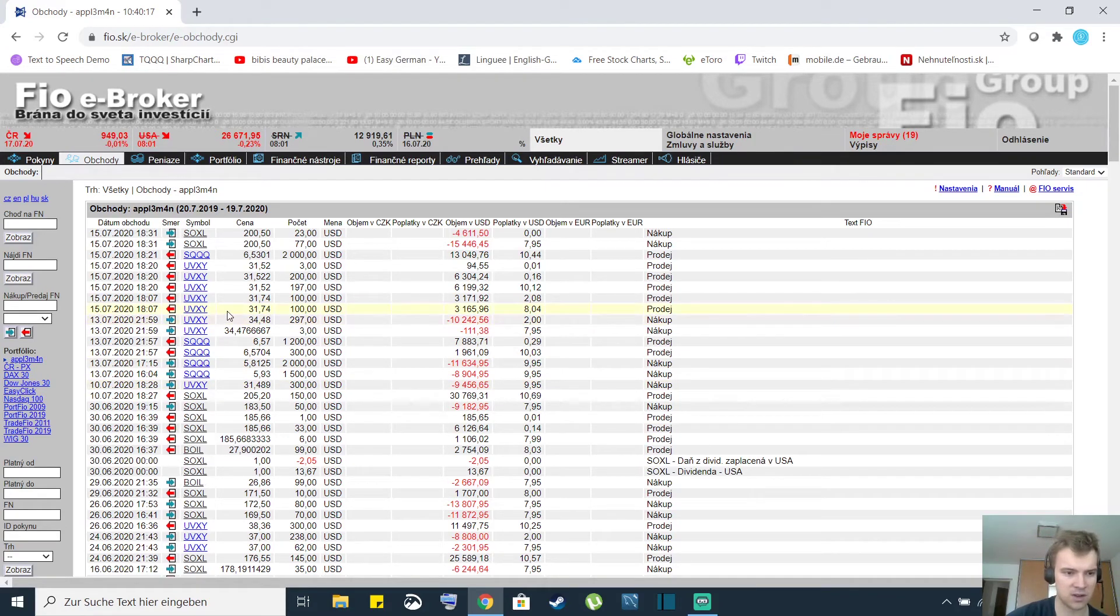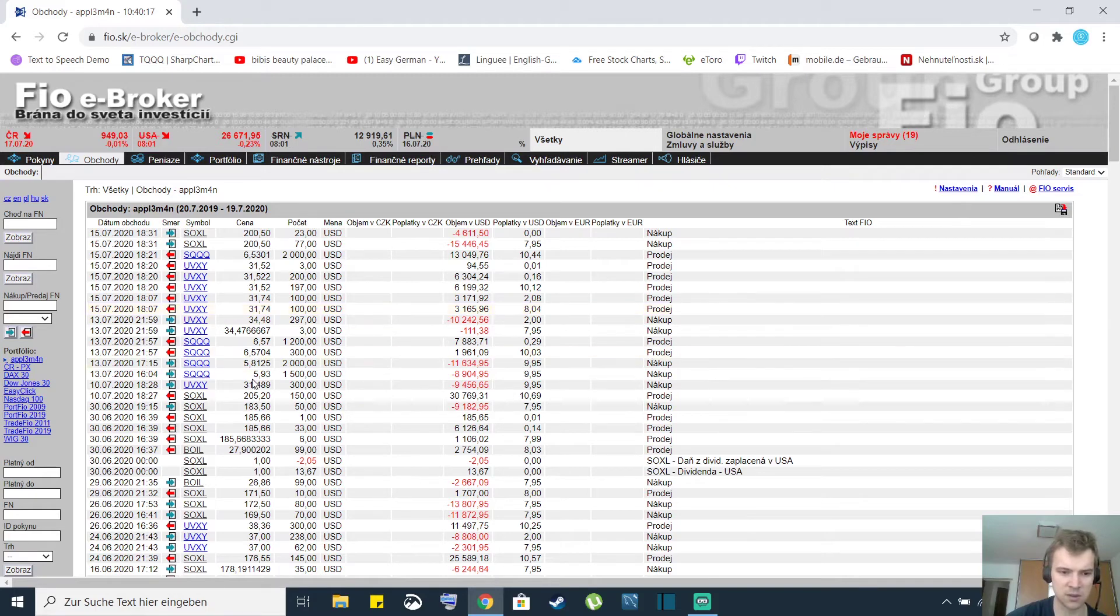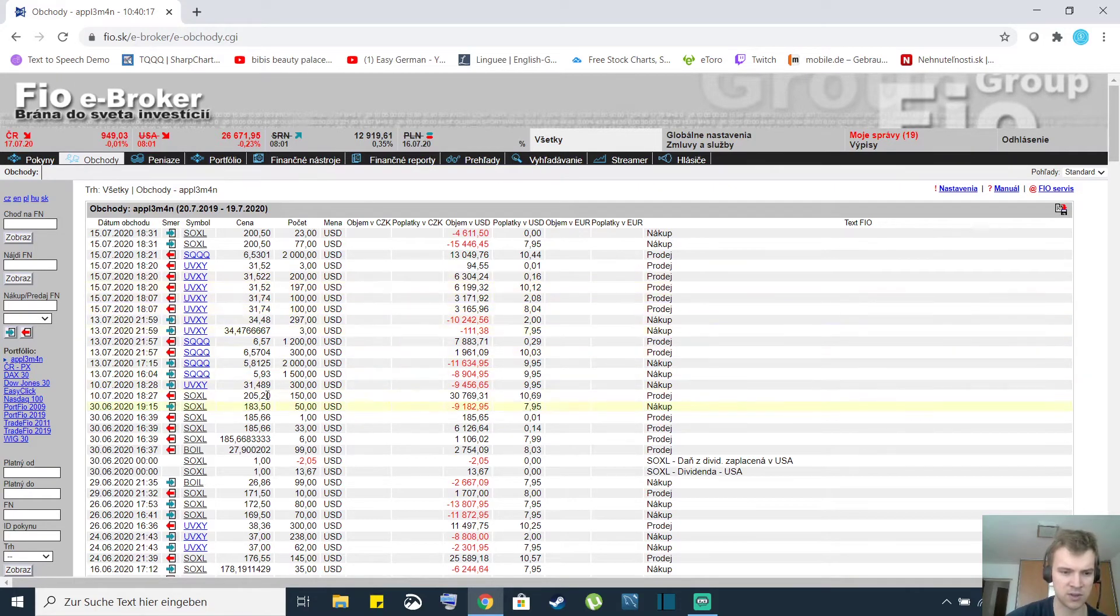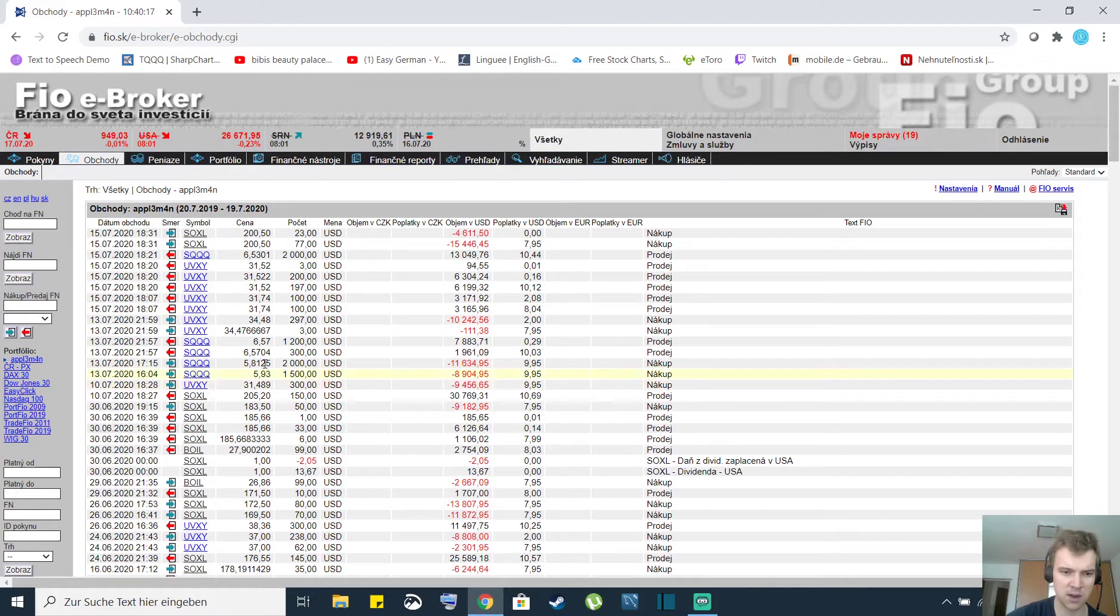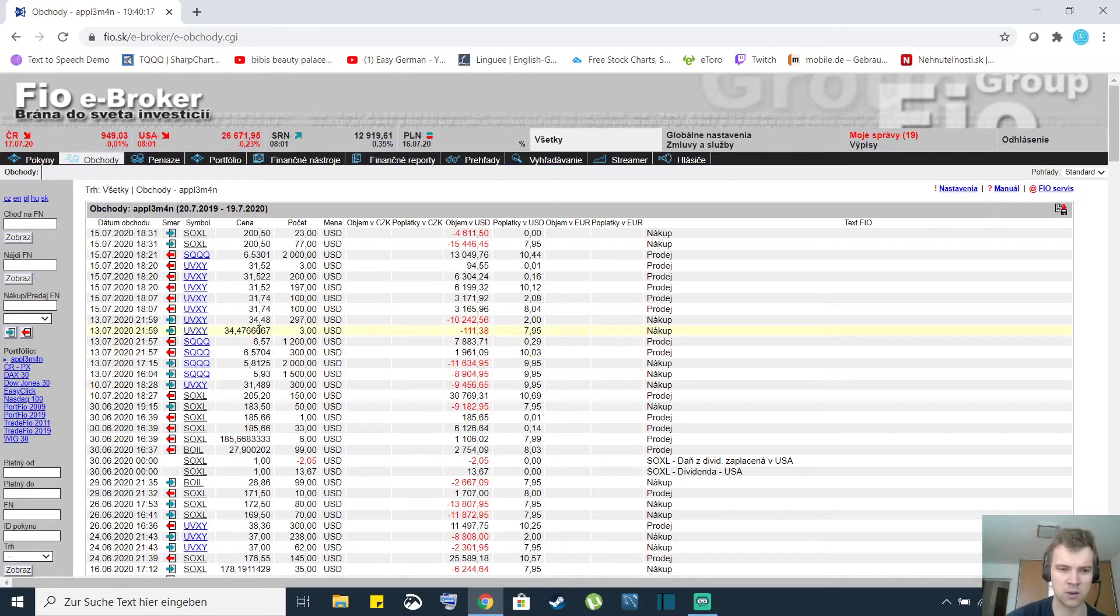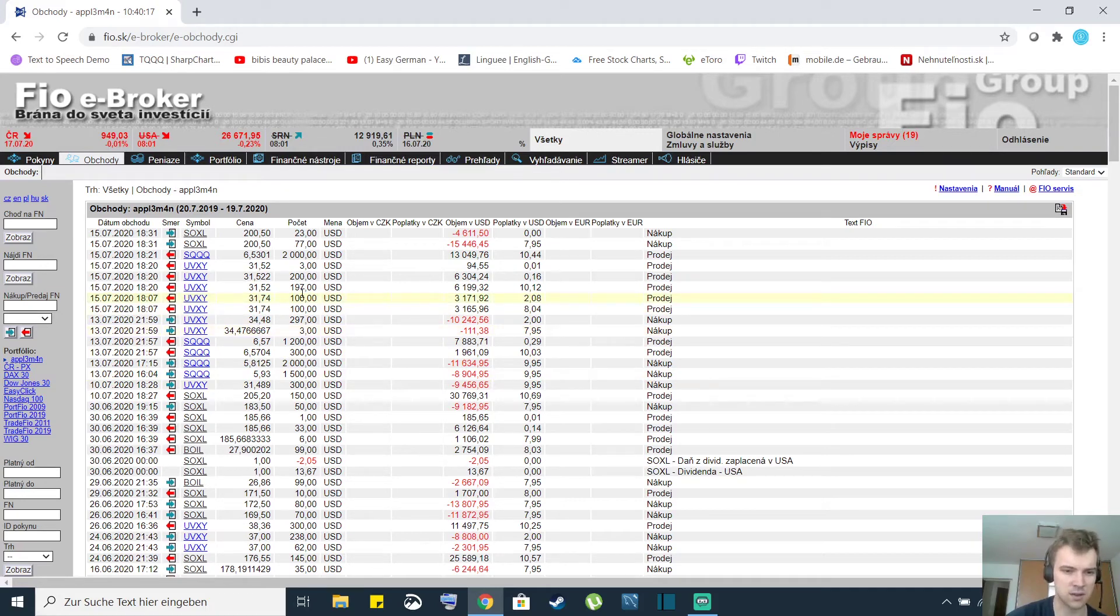But it didn't happen the next day so I decided to sell them. I sold half of it for pretty much the same price I bought them and the other half I sold for a three dollar loss. So it was a $900 loss.